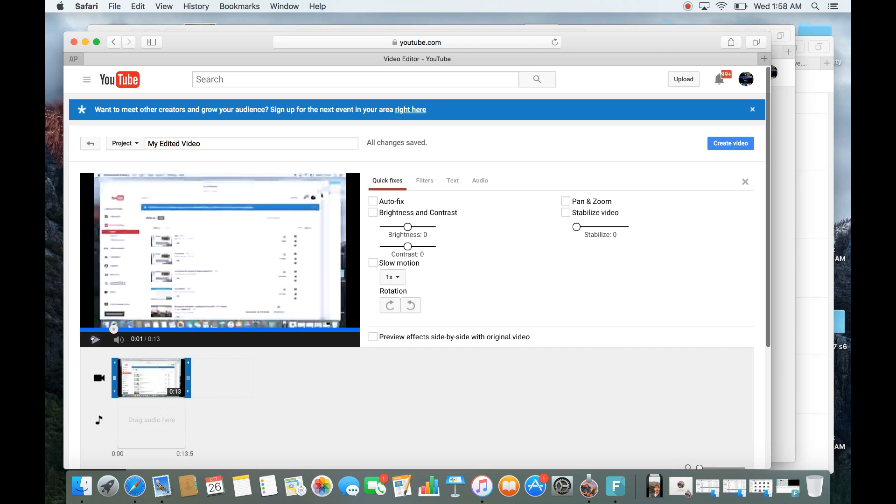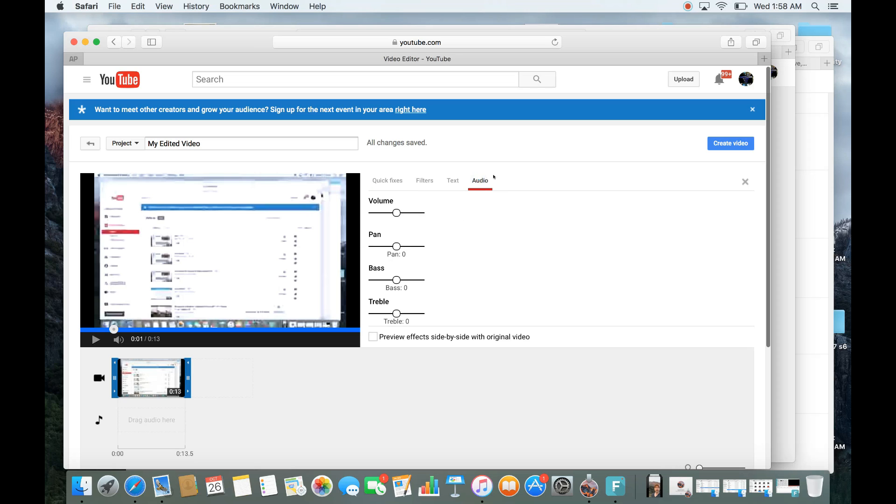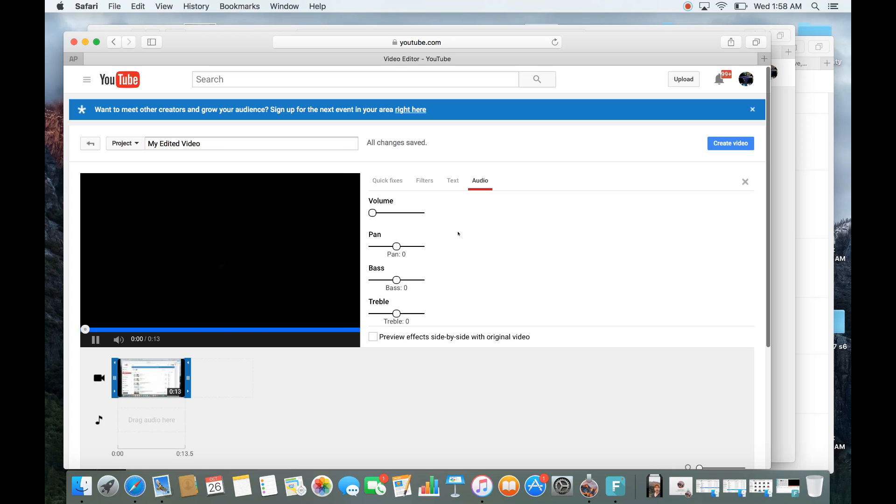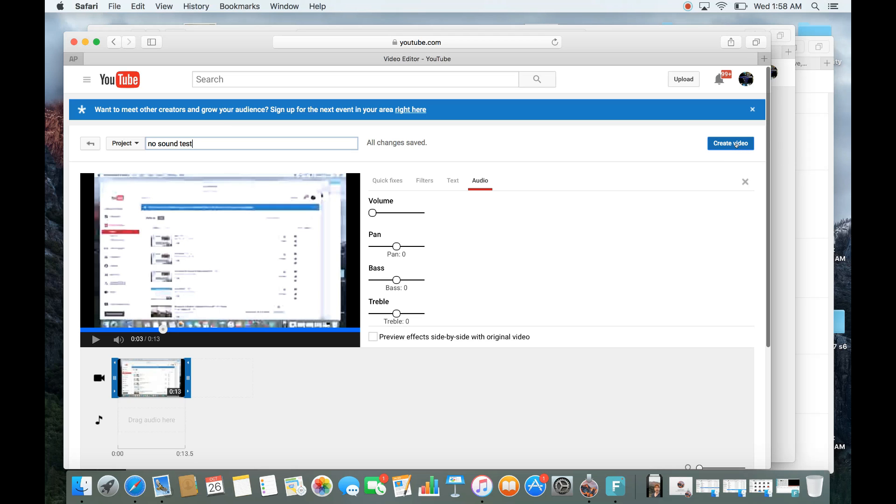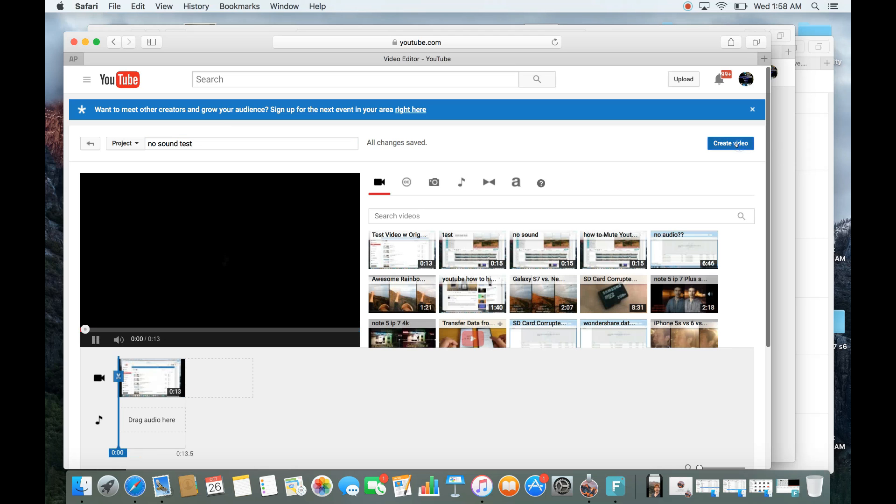Testing, one, two. I basically want to mute that. So what you do is make sure you tap on your actual video here, and then click on Audio right here, and you see Volume. Just move the Volume rocker all the way to the left, and that's going to pretty much mute it. It's going to be just like this, no sound. And let me just put a no sound test.